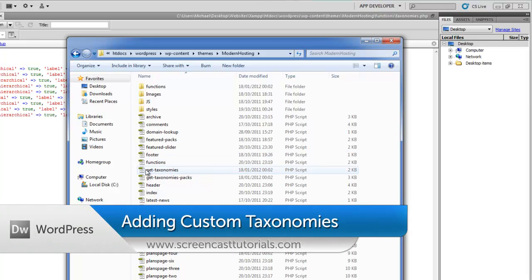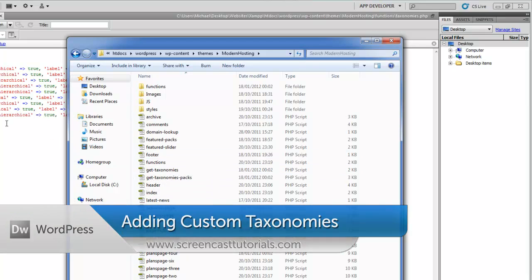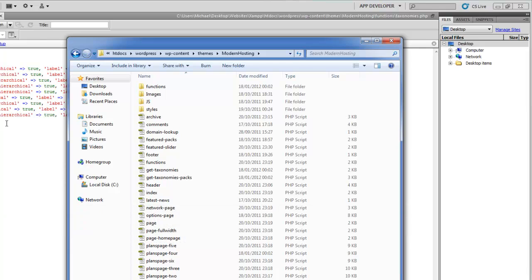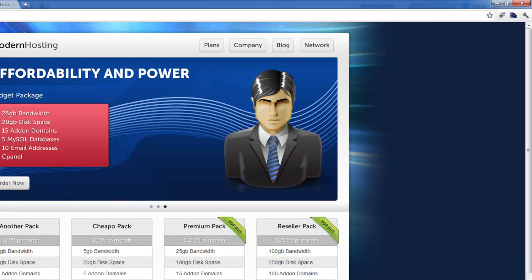Hello everyone, this tutorial is going to be about adding taxonomies and changing your own ones. It's intended for my template on ThemeForest's modern hosting template, but maybe you'll get something out of it anyway if you don't have it.